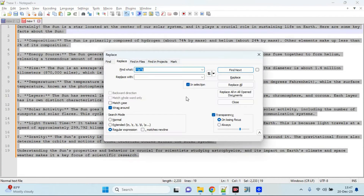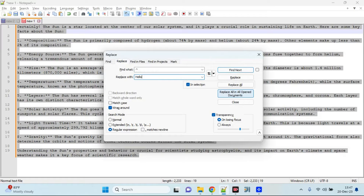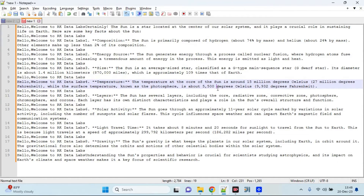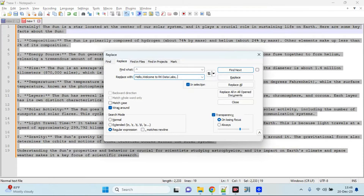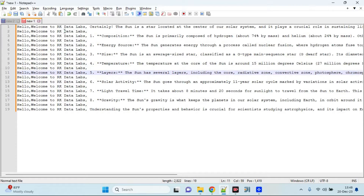ChatGPT suggests going to Notepad++ Ctrl+H and using a specific regex pattern. I enter the pattern, set the replace text to 'Hello Welcome to Arcade', and set the search mode to regular expression. If you want comma-separated output, use Ctrl+H, add a comma with a space. Now all lines have 'Hello Welcome to Arcade Data Labs' added at the start — you can automate this for any number of lines.